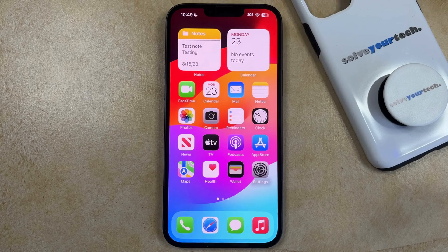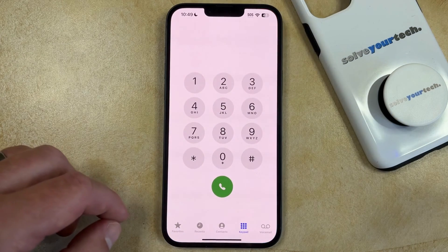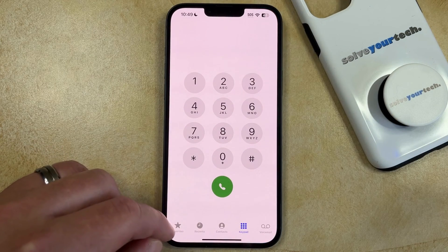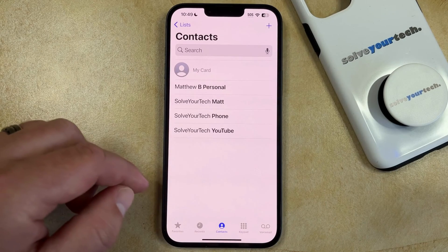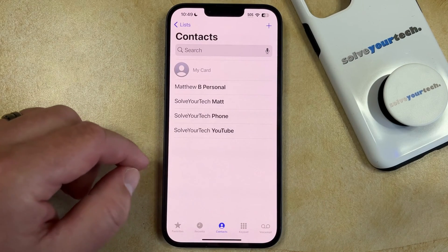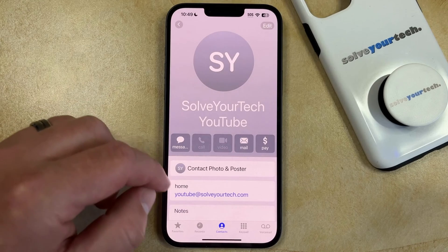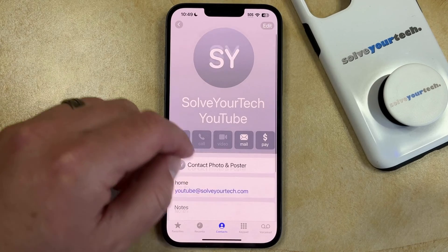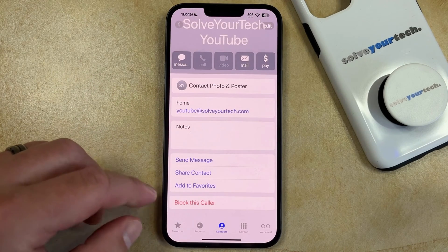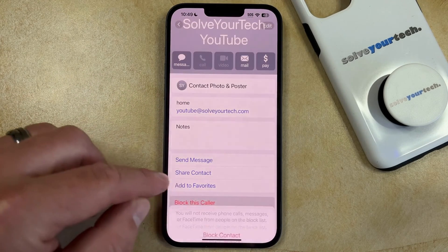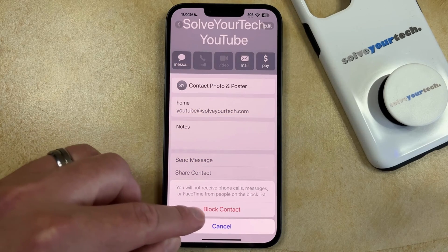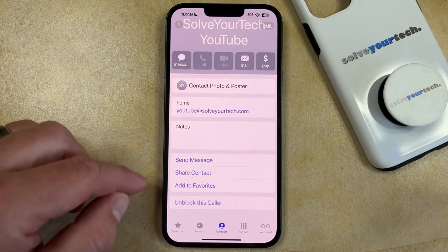You can do this by opening the Phone app. You can then select the Contacts tab at the bottom of the screen, and then select the contact that you would like to block. Now you just need to scroll down to the bottom of this contact card, and you can touch the 'Block this Caller' option, and then 'Block Contact' to confirm that you want to block them.